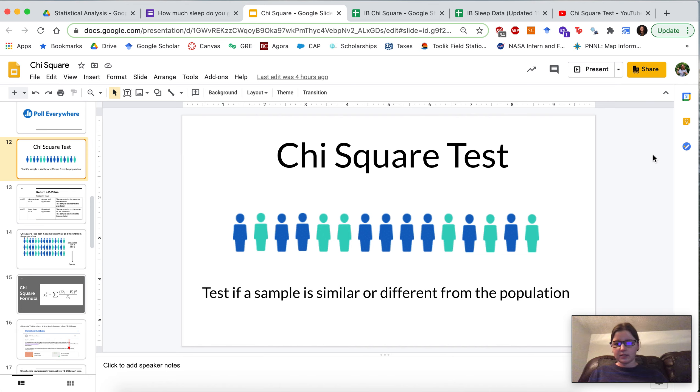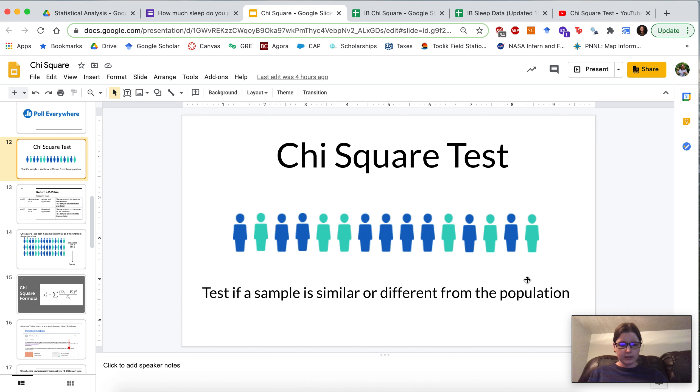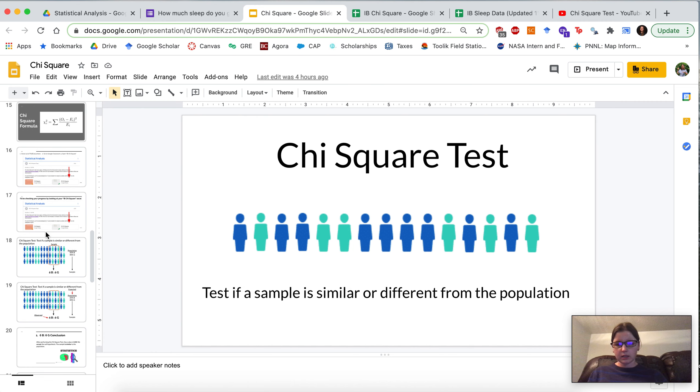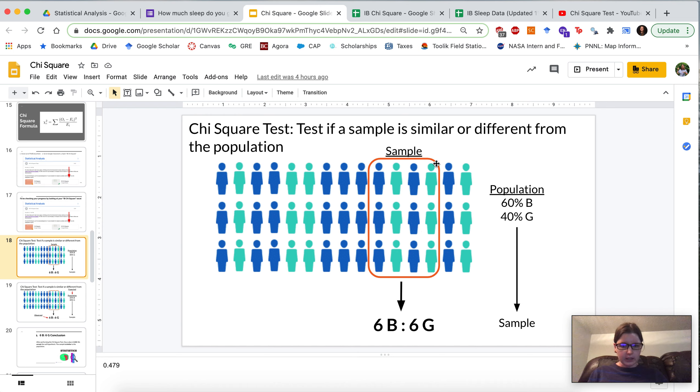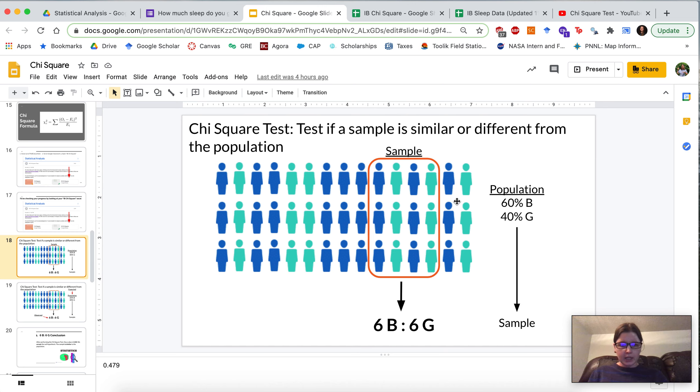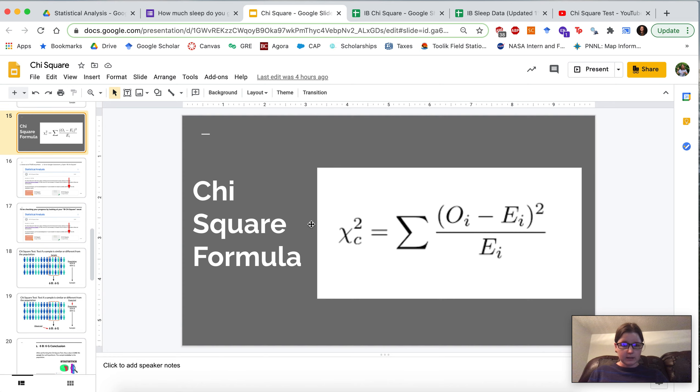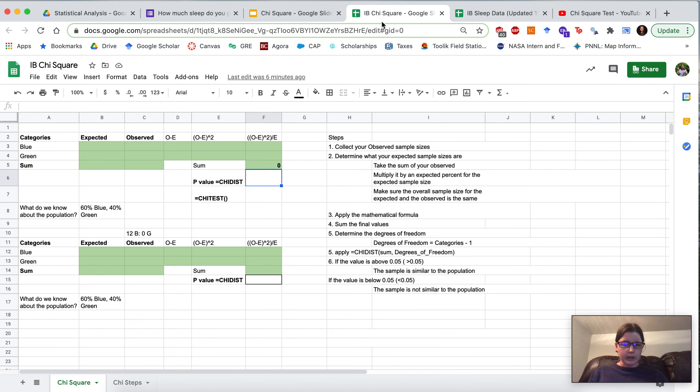Hi students. So in class you learned about a chi-square test which tests if a sample is similar or different from the population. If we were to take a sample we were essentially just testing if this sample in red is similar to or different from the whole population, and then we practiced that using a couple of different examples and applying the formula in a very simplified way on Google Sheets.